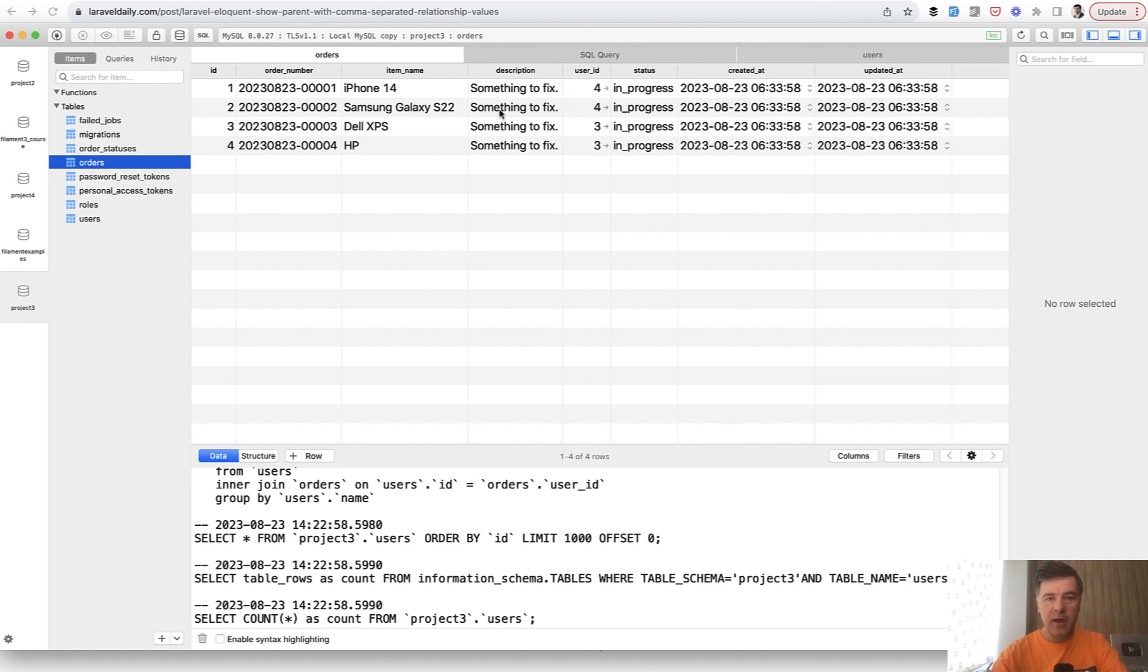For example, user ID 4 has two orders and you want to list those item names, iPhone and Samsung Galaxy, comma separated.